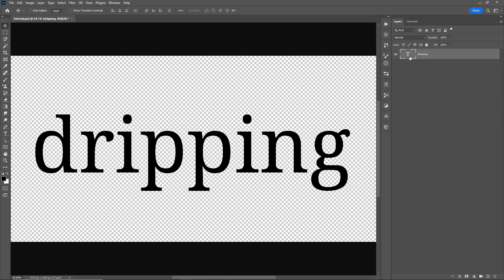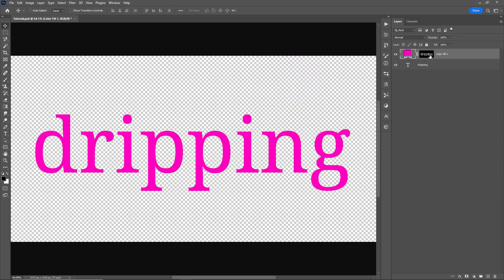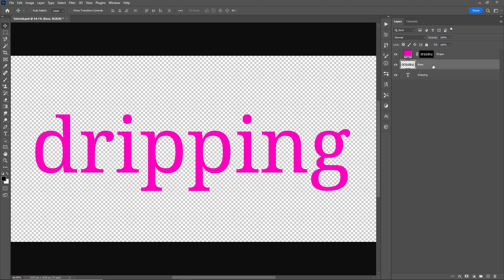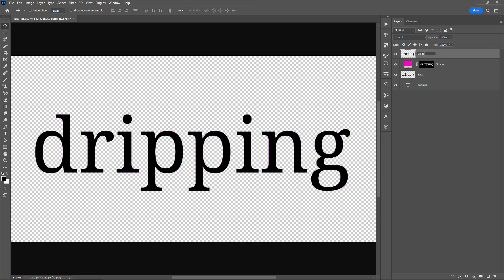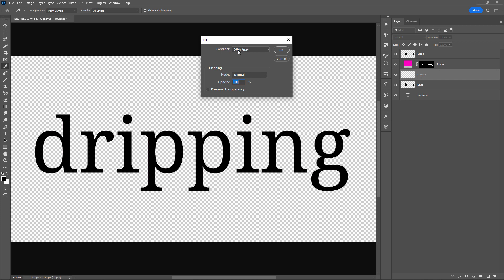Here I have my text layer and I'll hold down Control or Command and click on that layer to make a selection of the text. Next I'll apply that selection to a solid color layer and just pick any bright color. I'll rename this layer to 'shape'. Next I'll duplicate this text layer with Control or Command J, right click and rasterize the type, and rename this one to 'base'. Then holding down Alt or Option, I'll click and drag to the top to make a copy and rename this layer 'blobs'. Next I'll click on base and create a background layer with Control Shift N, then holding down Shift Backspace to open the fill window and fill this layer with 50% gray.